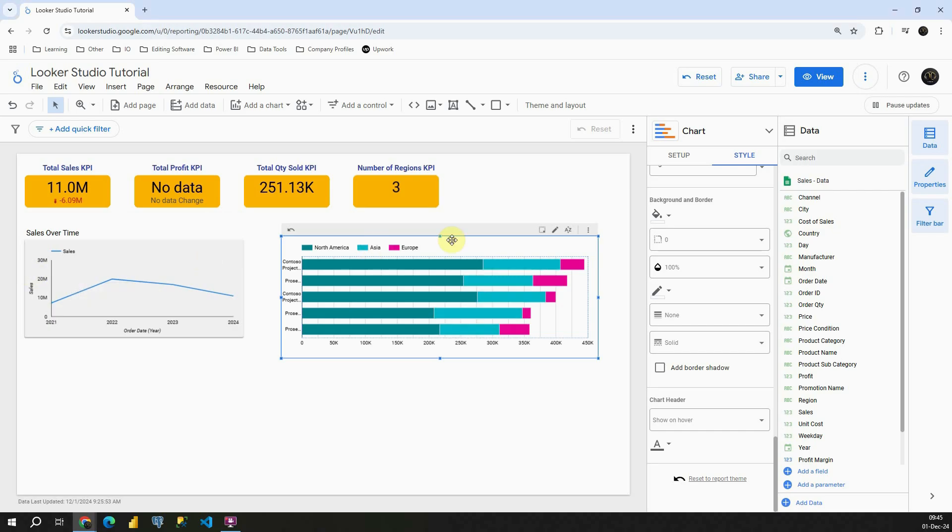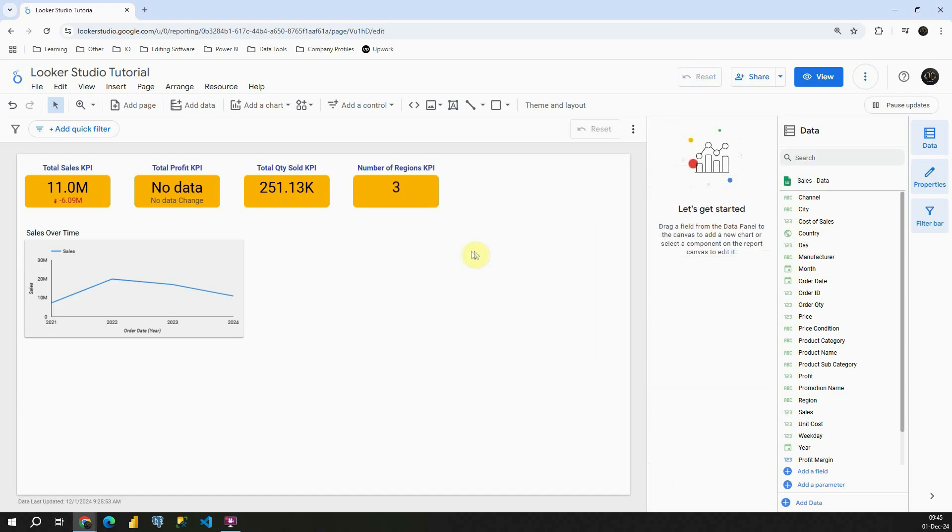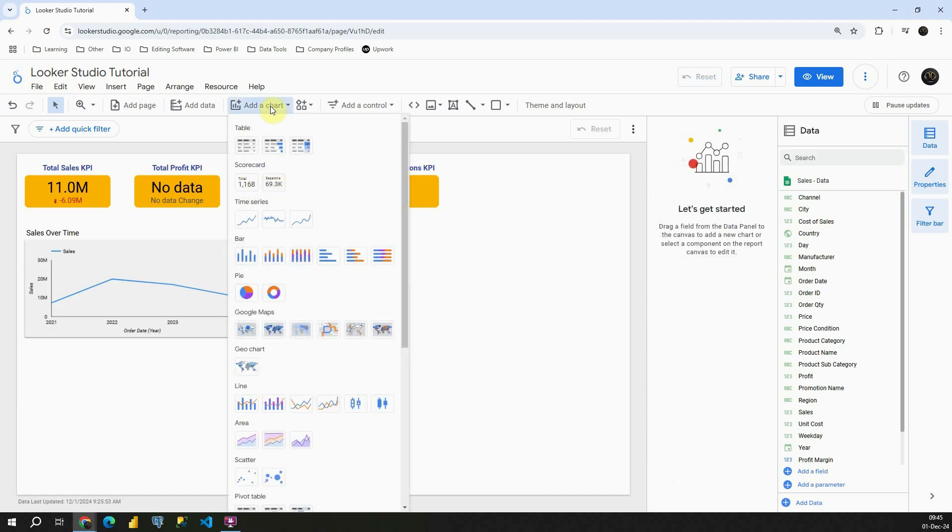So let's first remove this bar chart that we previously created and let's click on add a chart. In this pie section I have two options: pie chart and donut chart.